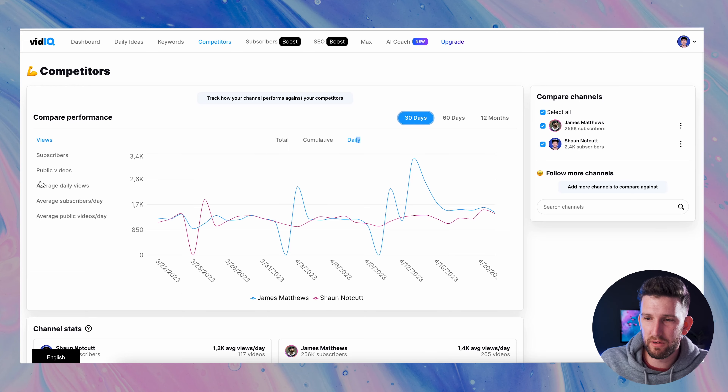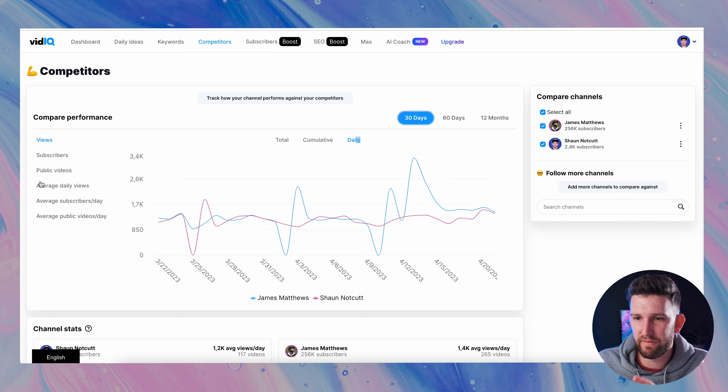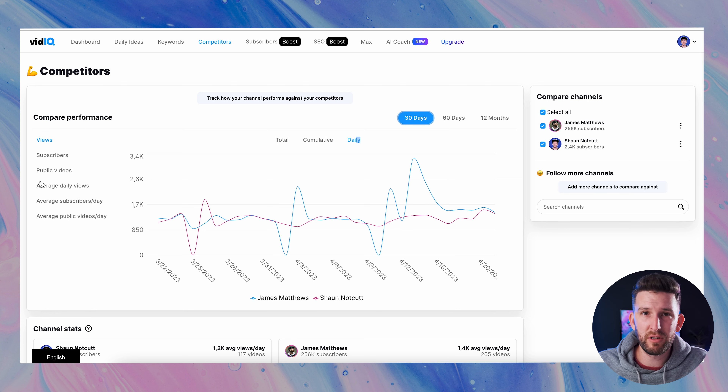If you go over to the competitors tab, this is a cool way to track other creators — though I never think of YouTube as having actual competitors; I feel like it's all creators who have a passion for the same thing. You can add some channels here. For example, a guy called James Matthews — I'd select him and come down to the bottom and add him as a competitor. I can see how my channel compares to James's channel.